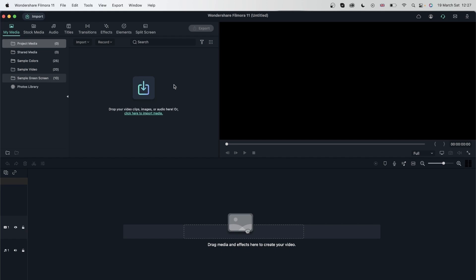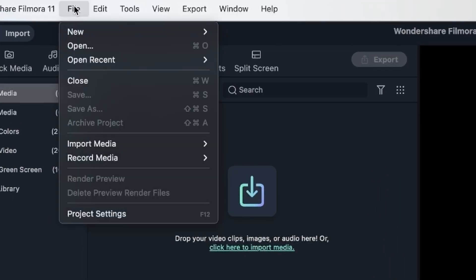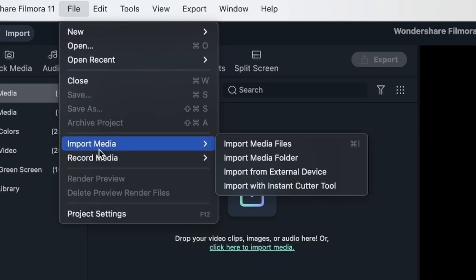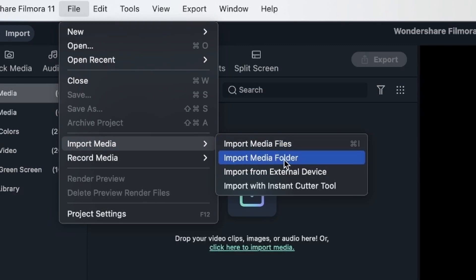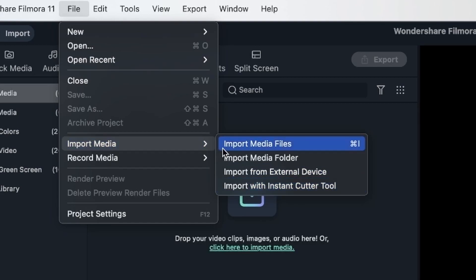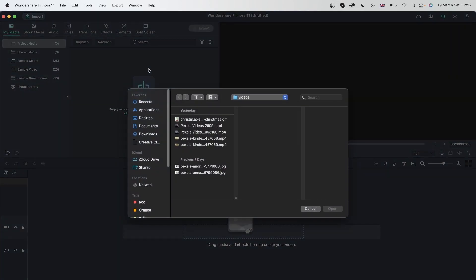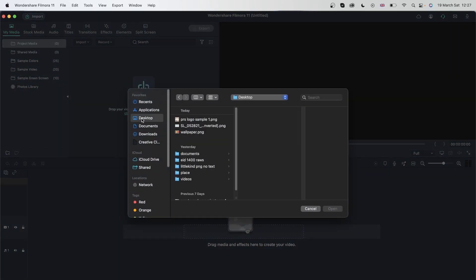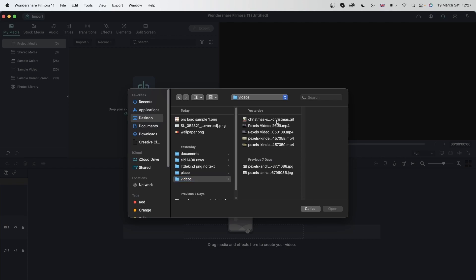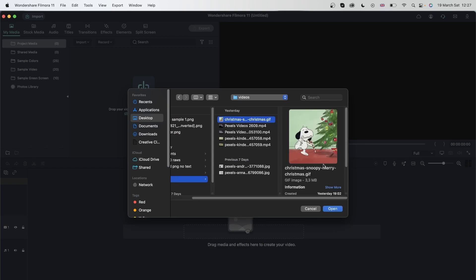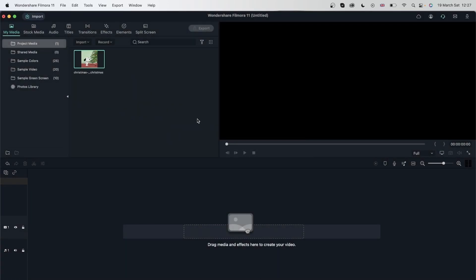There are different ways to import footage. The first way is to go to File and then come down to Import Media. You have different options: Import Media Files, Media Folder, Import from External Device, and Import with Instant Cutter Tool. Let's click on Import Media Files. You'll get your file browser and can navigate to where you want to import from. I'm going to import this GIF file — you can see the extension is .gif. Open. And there is my file, which went directly into my project media.